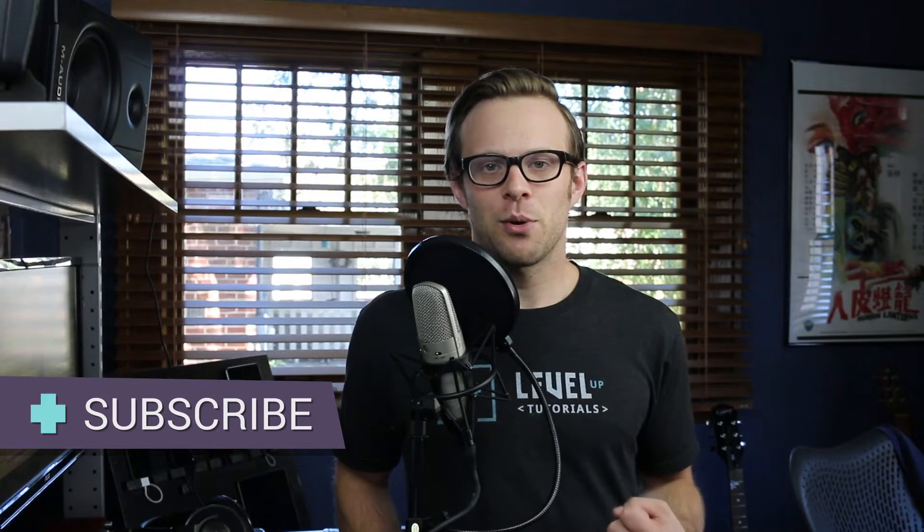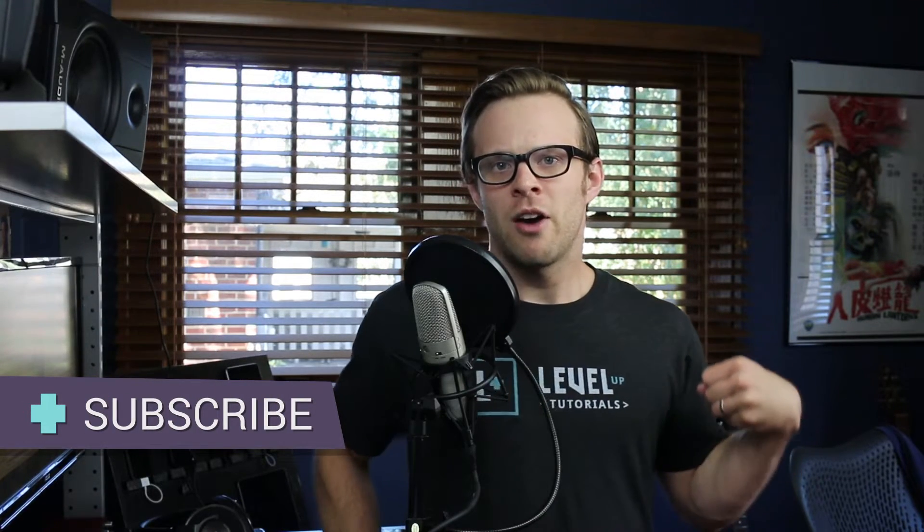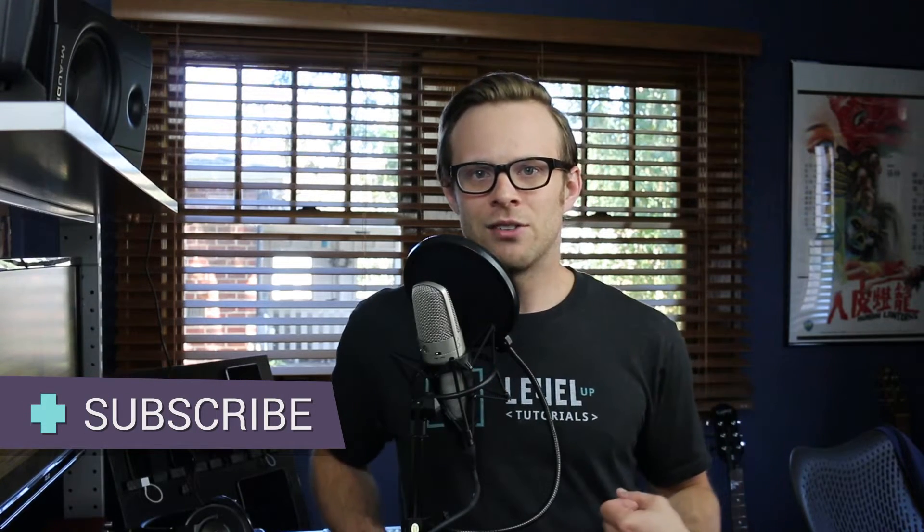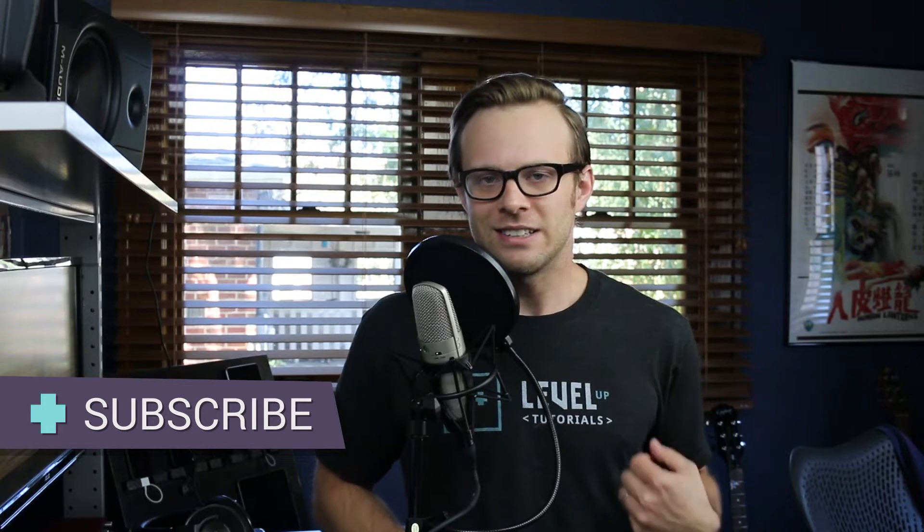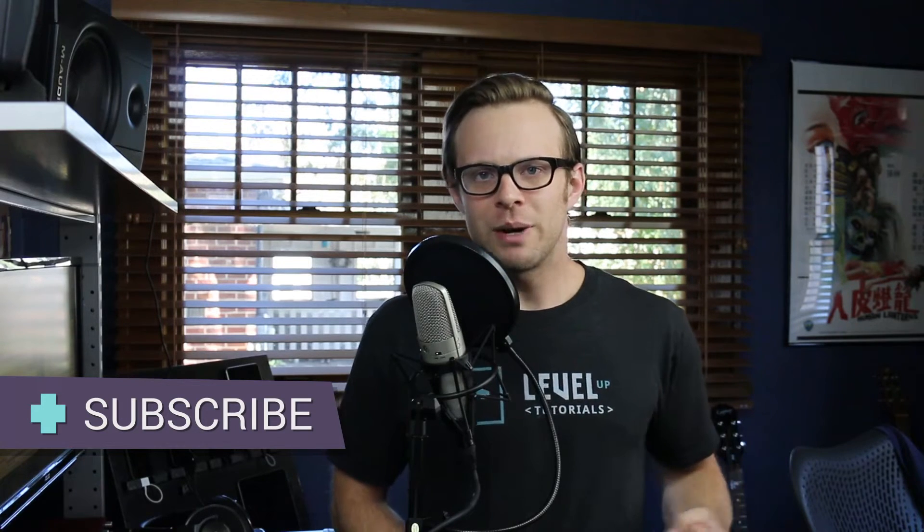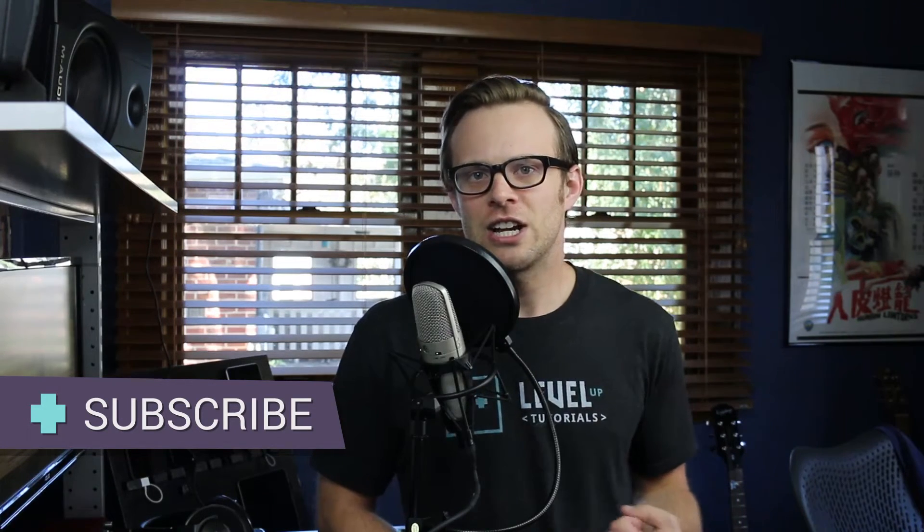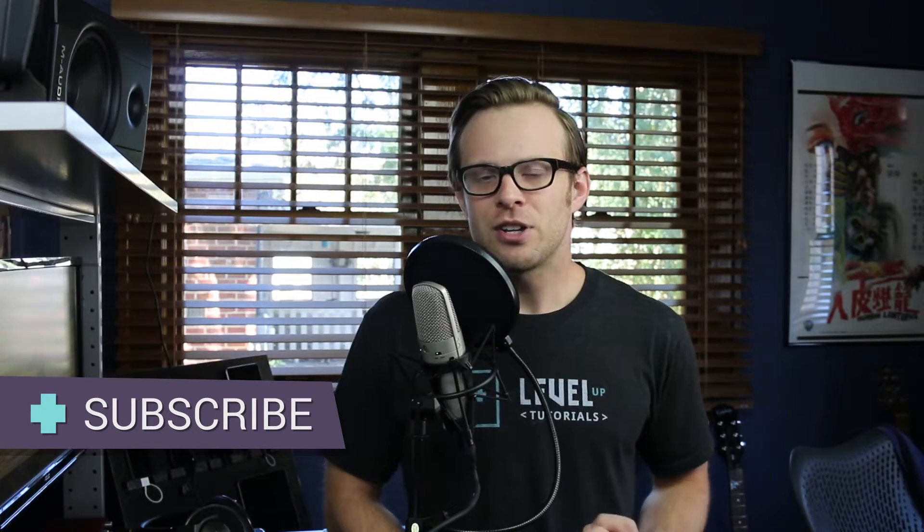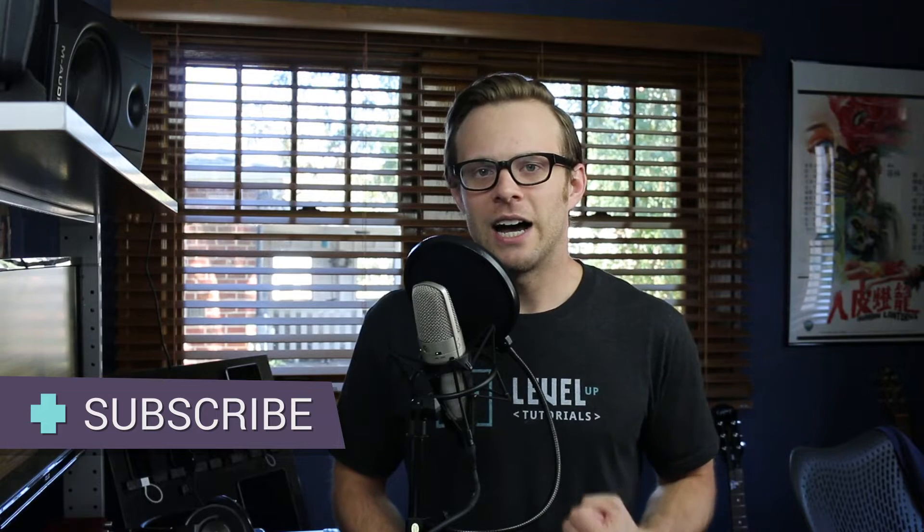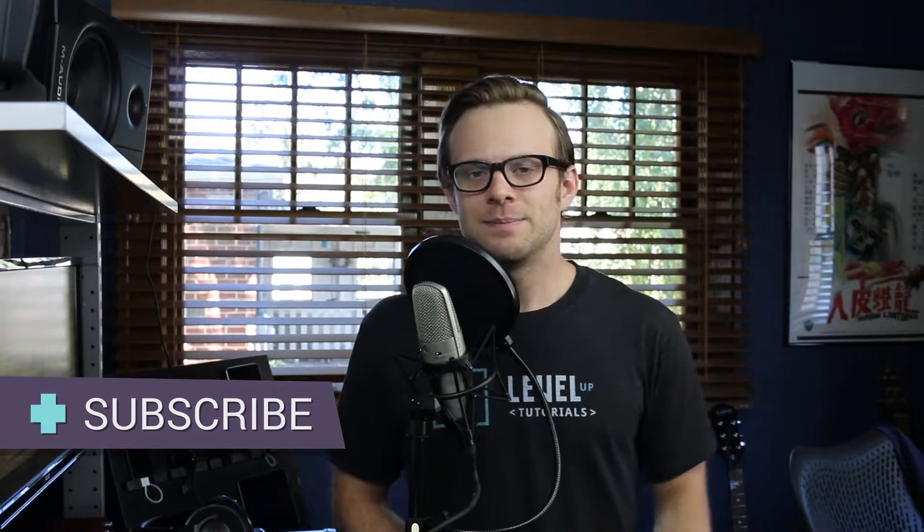Hey what's up, this is Scott with Level Up Tutorials. In this video we're going to round out parts of our design by showing you what it takes to get our footer looking correctly. So let's get going on that right now.